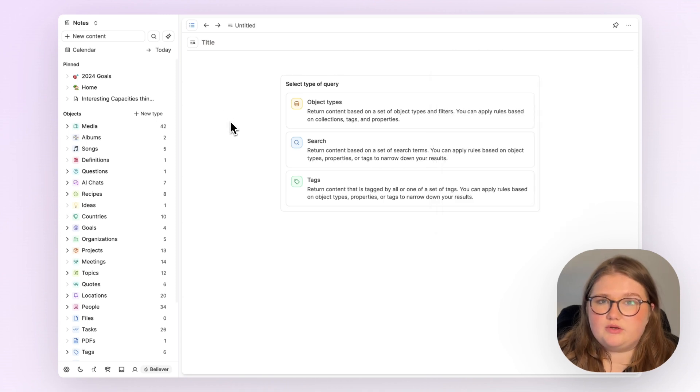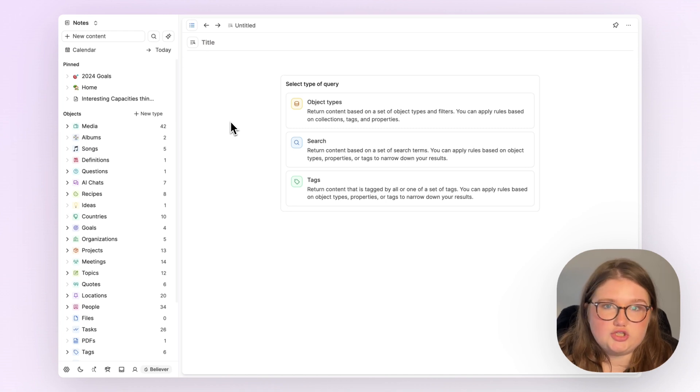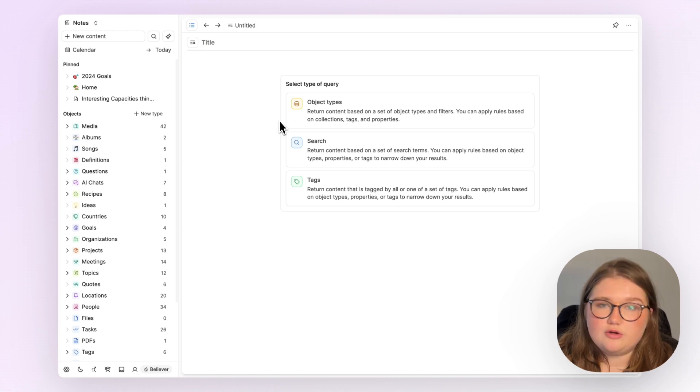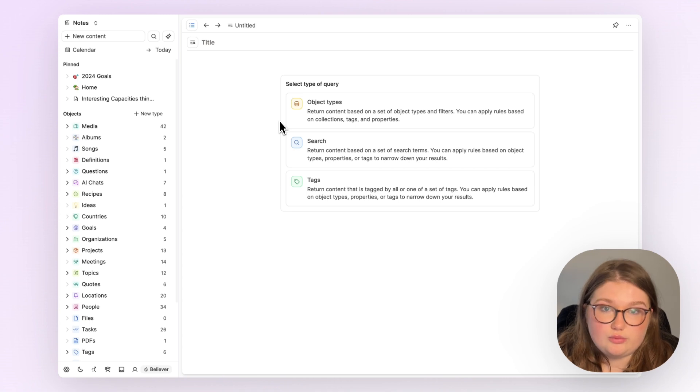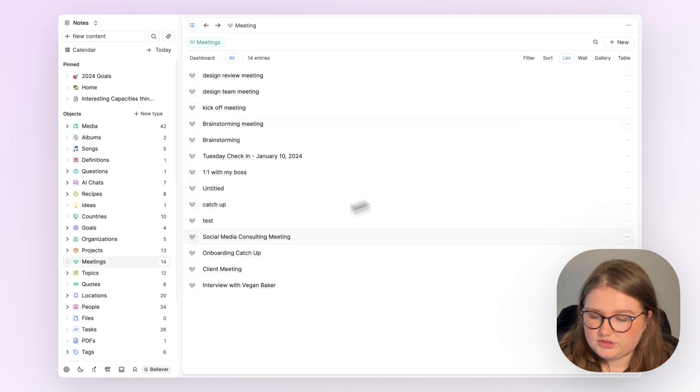But a few moments ago, I mentioned that it's built to extend what you're used to doing. So I'm going to show you that specifically today. Object type queries begin with an object type, so you first choose one. I'm going to choose meetings today.